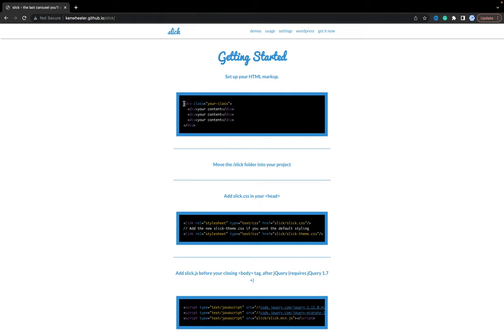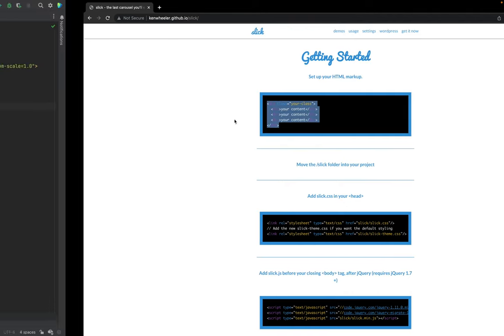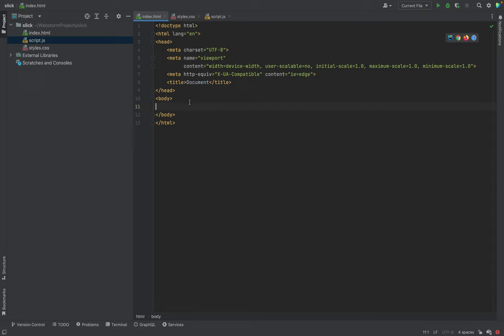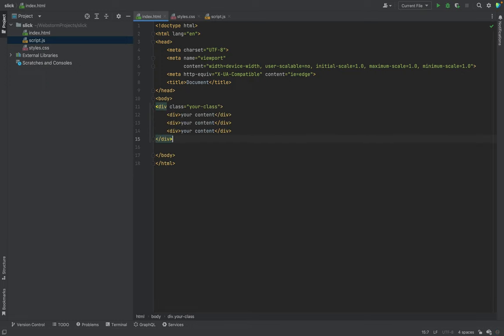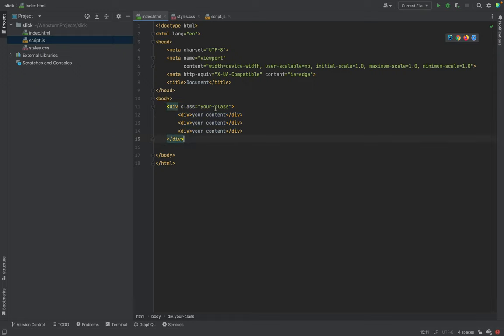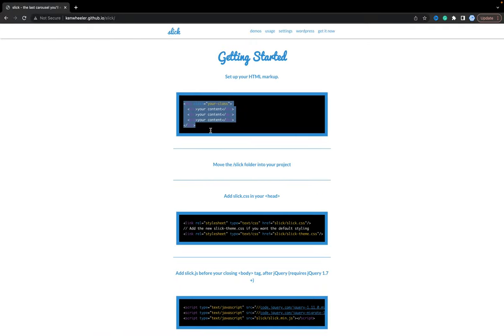And let's go step by step based on the usage example. First of all, we will copy this HTML sample and let's put it into the body tag. It will be our carousel. Then we will customize it a bit, but right now it's okay.